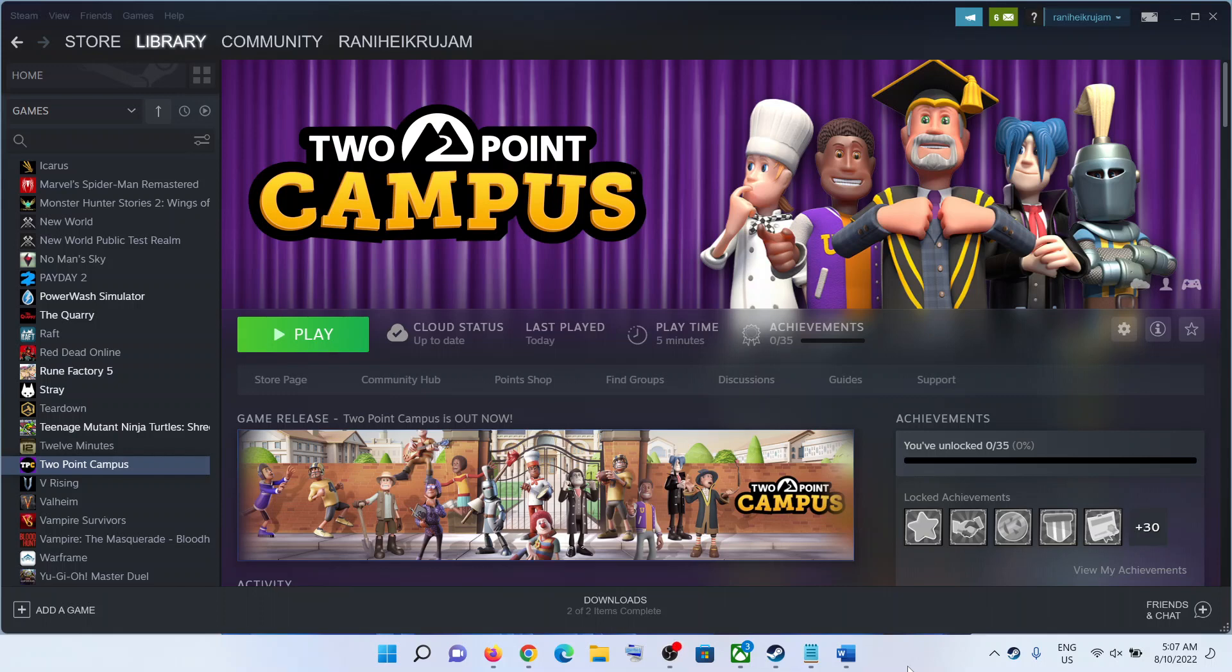Hello guys, welcome to my channel. Today in this video I'm going to show you how to fix when the A button is not working with Two Point Campus game on your Windows computer.